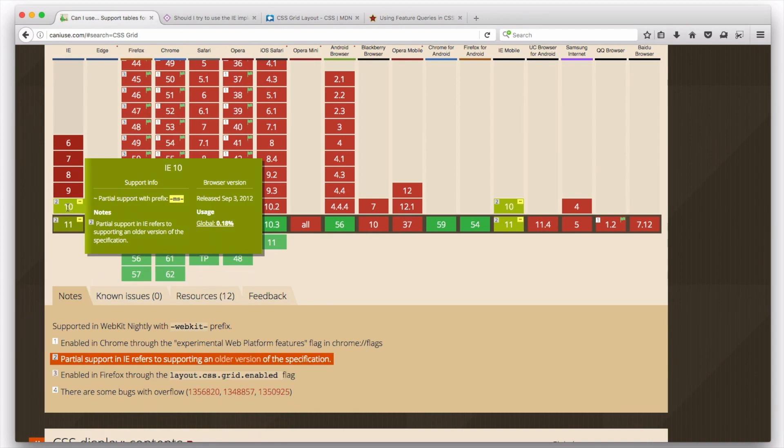This is an older version of the specification, and it's quite different than the new version. It only gets used if you use the MS prefix, which leaves you with a choice. You can either use the MS prefix version of Grid and have support for Grid in IE10, IE11, and earlier versions of Edge, or you can not MS-prefix anything and leave IE and older versions of Edge in the dark with no Grid code at all.